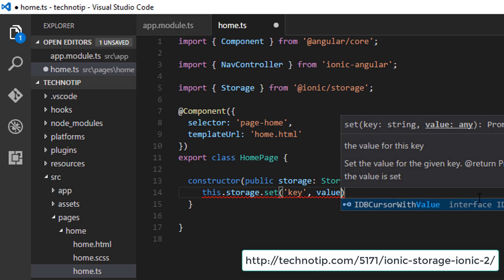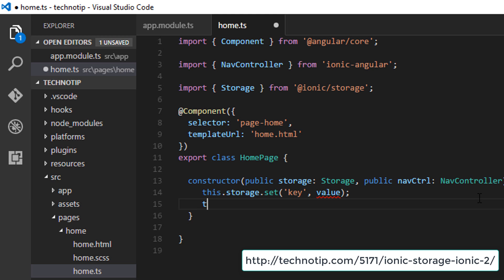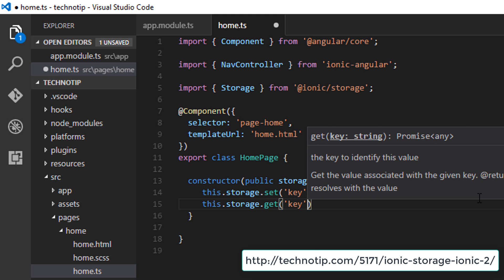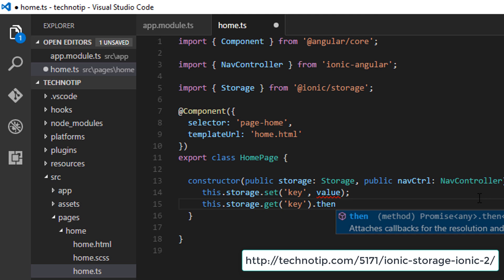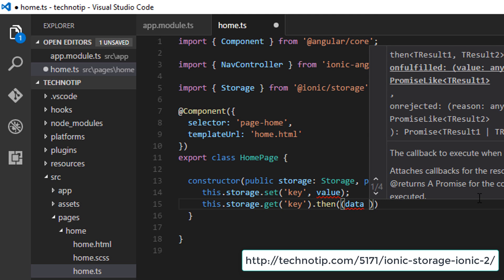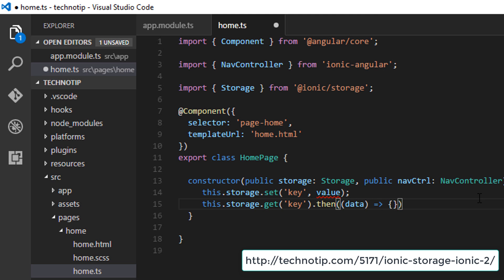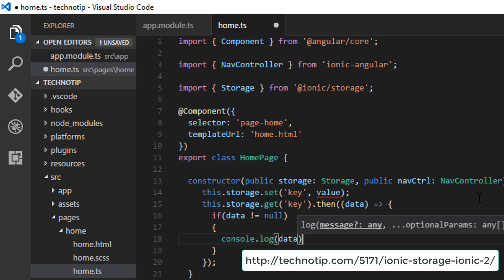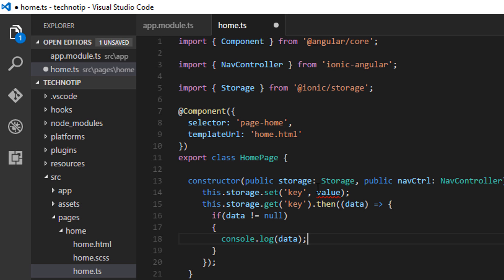Inside storage.ready() you can write the get and set code. I'll directly show it to you — you can also see the ready method on the blog post, the link to which is in the description. This is how you set and get values stored inside Ionic Storage. That's it — this is how you use Ionic Storage in your Ionic 2 projects.